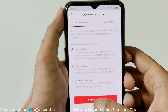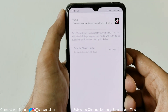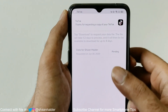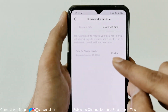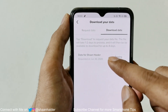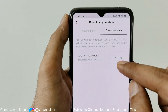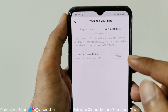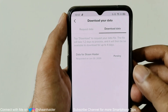Just tap on 'Request Data File' and it will show you a message that you are requesting your copy of your TikTok data. You can see that the status is pending. Once it is processed and approved, you will get the option to download it, and it will be available for up to four days. So you will have to download it as soon as possible once it is available.